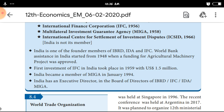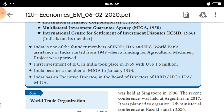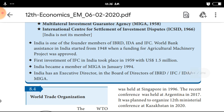The first investment was the Agricultural Machinery Project, approved in 1948. The first investment of IFC in India took place in 1959, with USD 1.5 million.